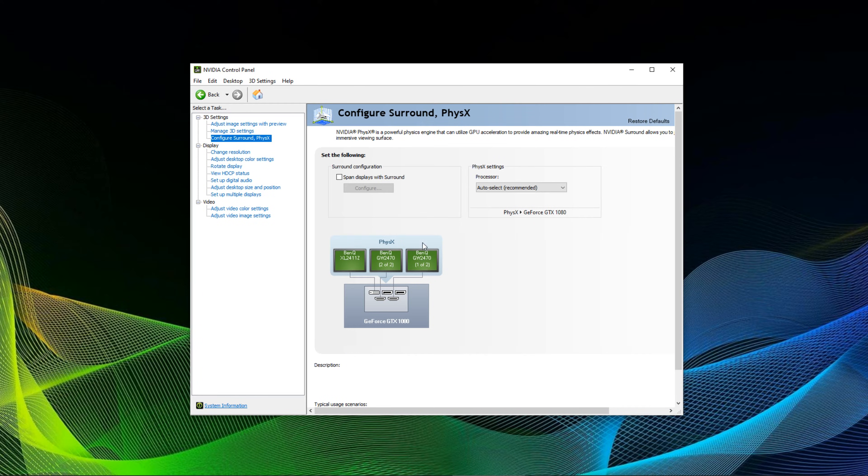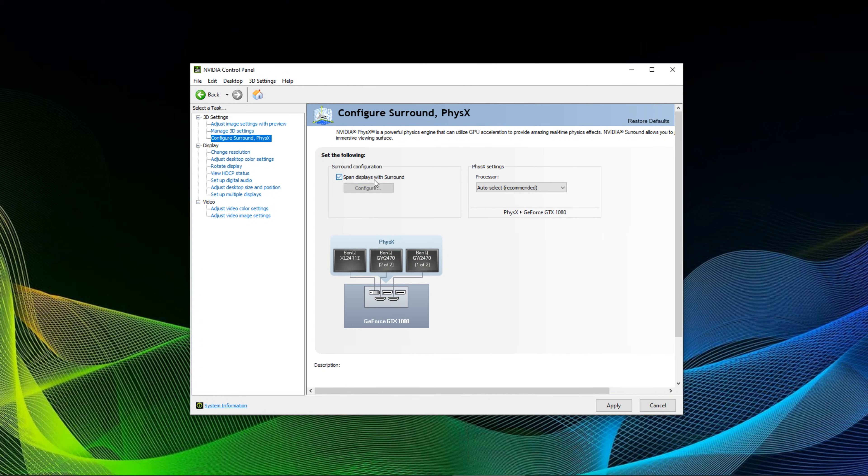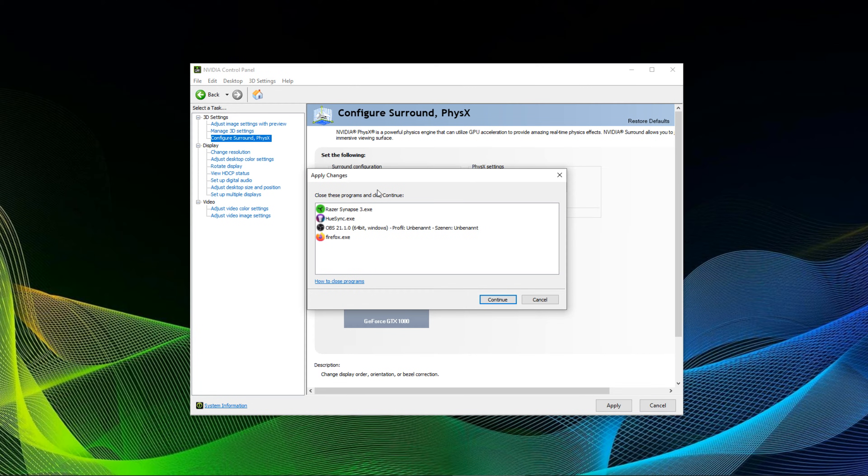You then want to go to surround configuration. Tick the box that says span displays with surround, then hit the configure button. Make sure that no other programs are running or otherwise you will be prompted to close those programs.